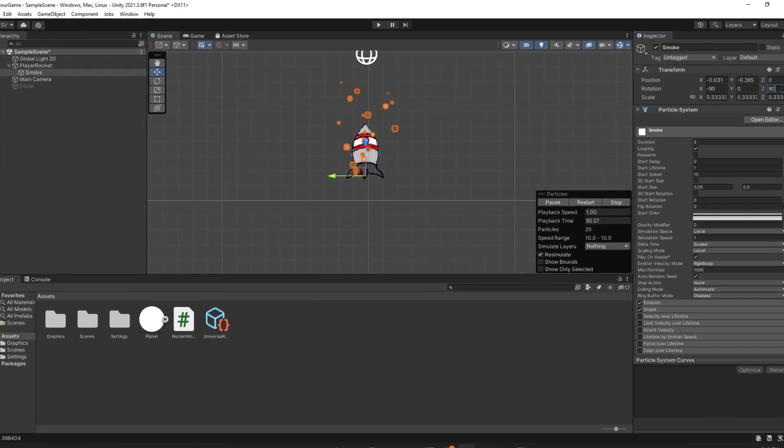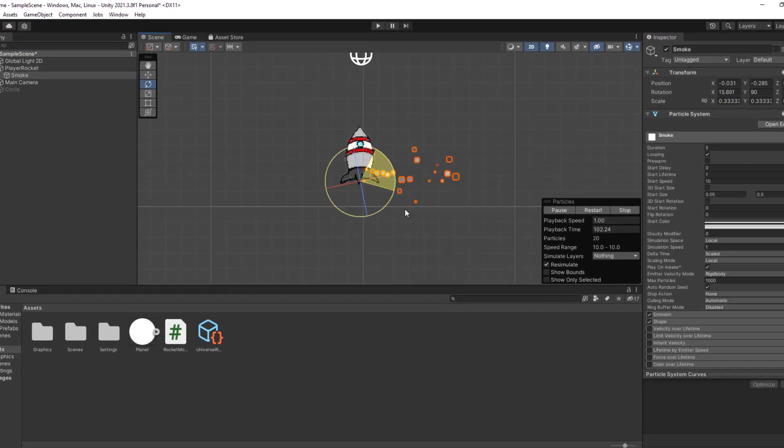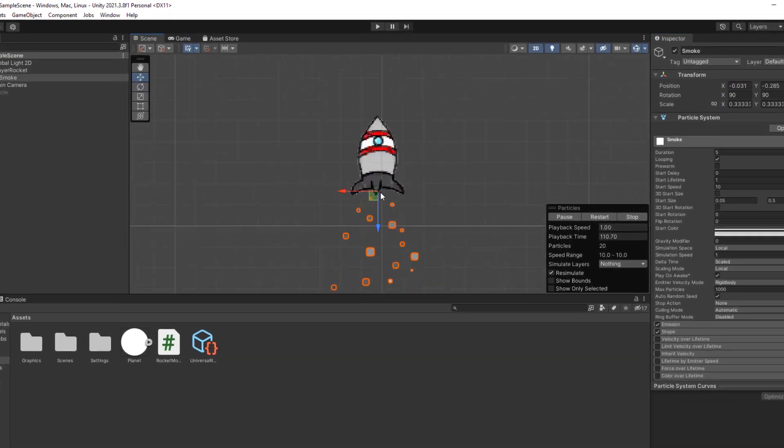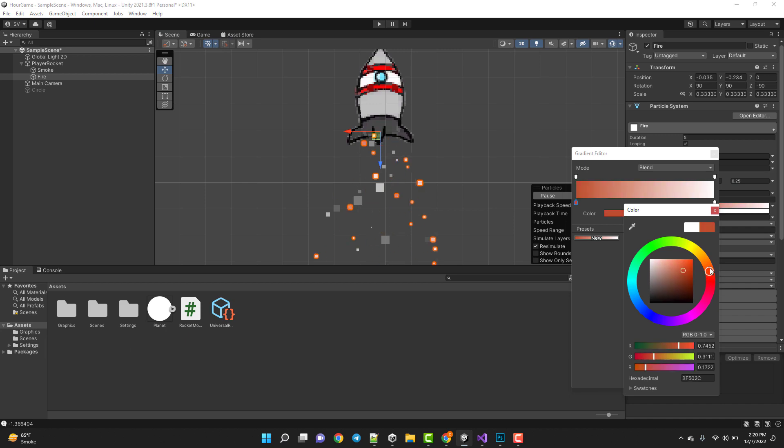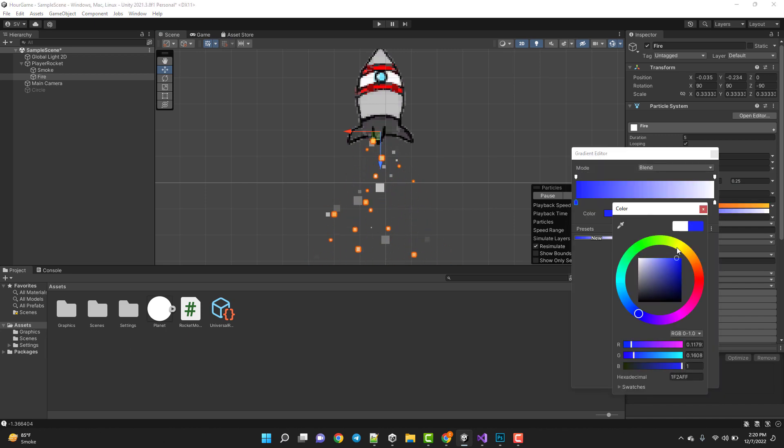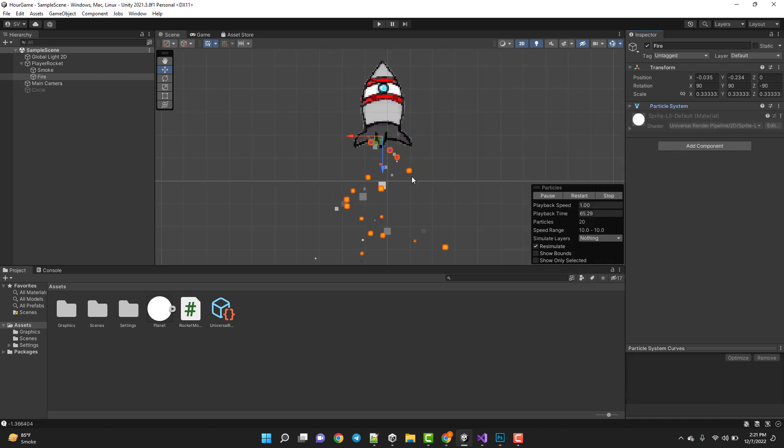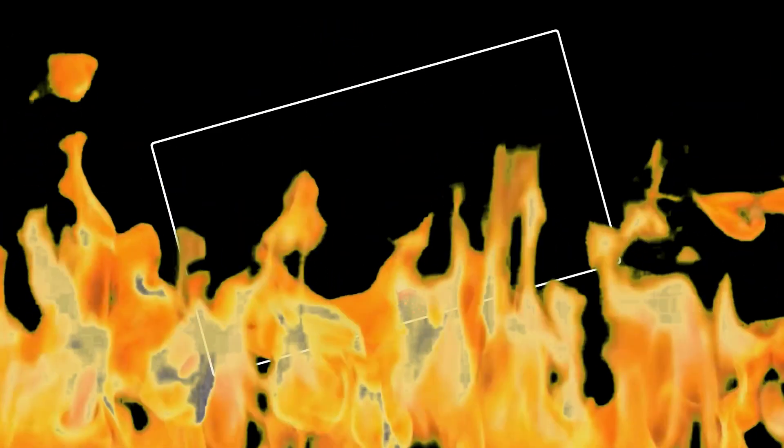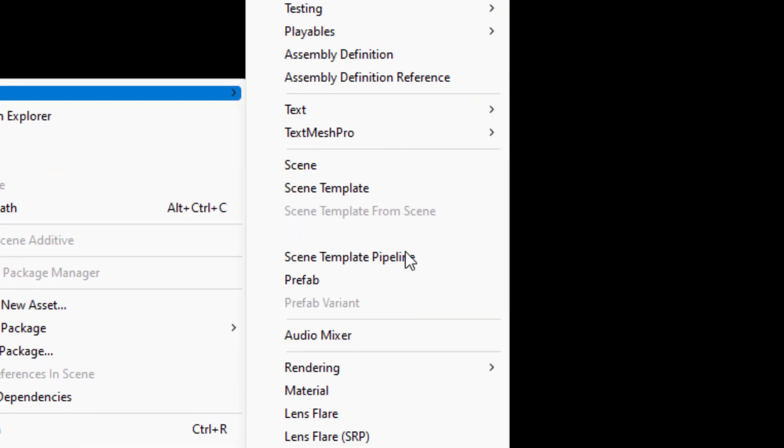I made this smoke using Unity's particle system. Then I made some fire. And just like that, you can say, half the game is on fire, baby.